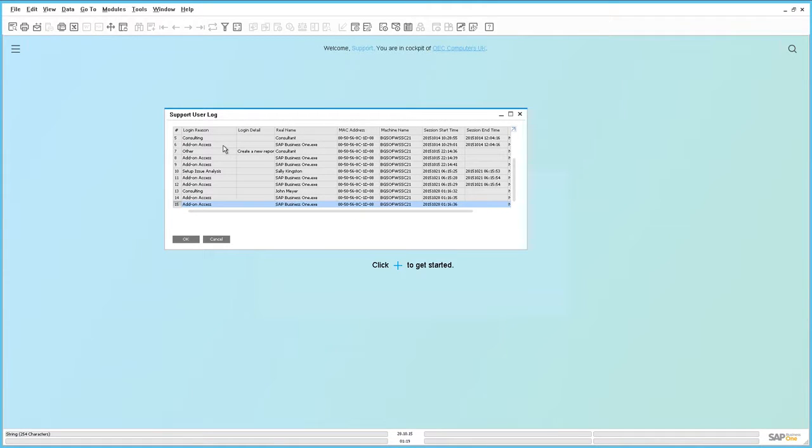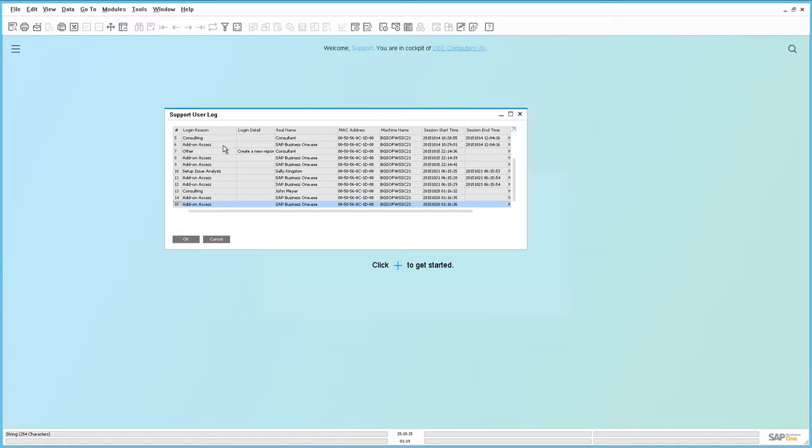You can also see under here that the add-on access login details that you can see logged is a system add-on which supports internal user-defined fields and is started automatically with SAP Business One.